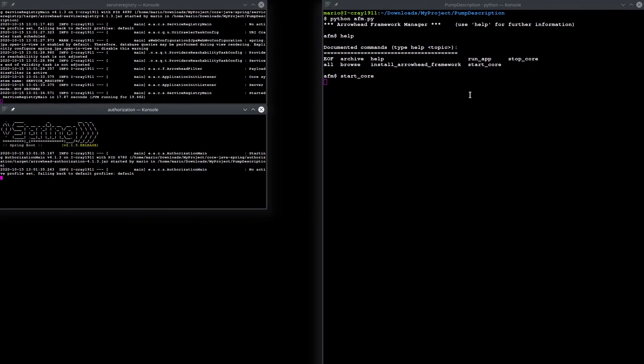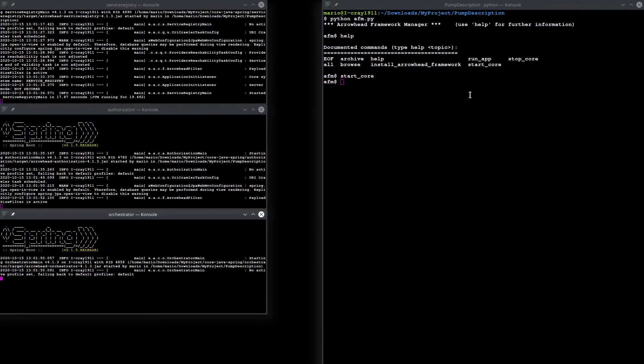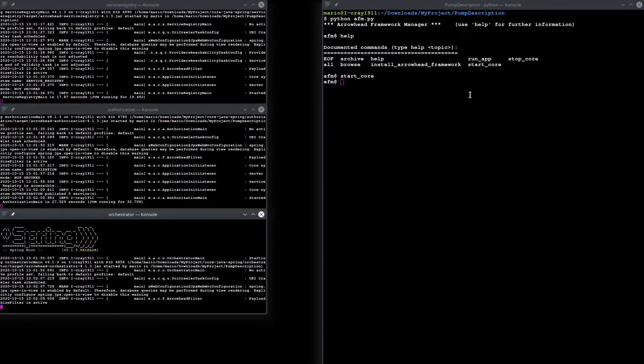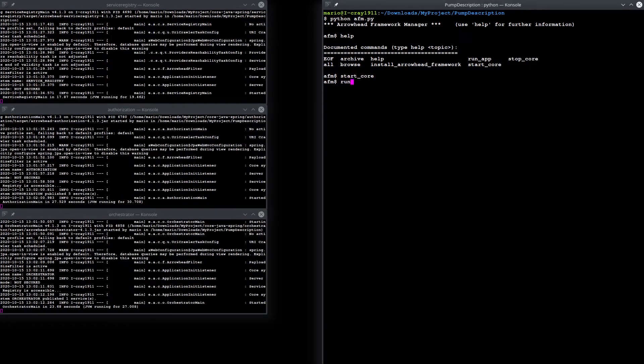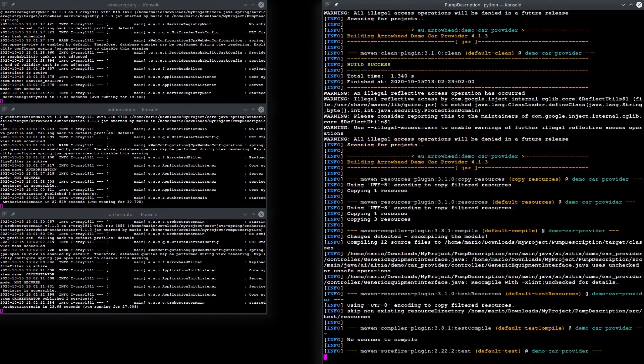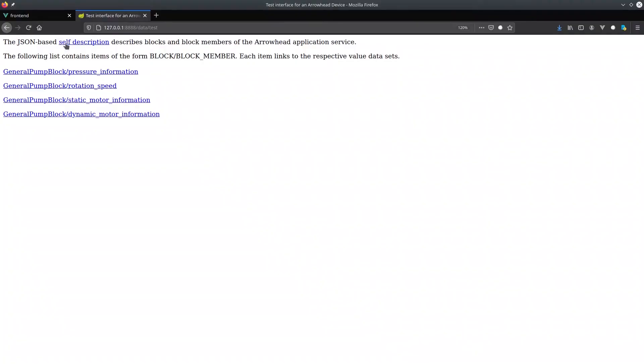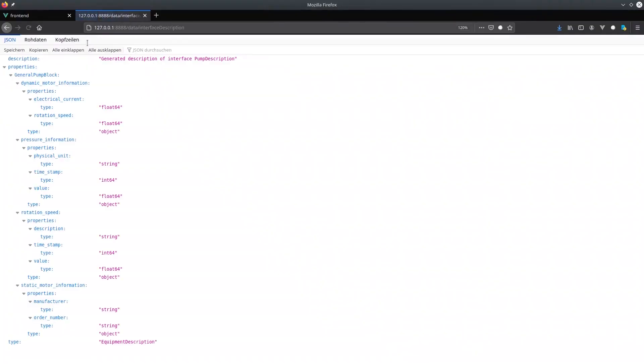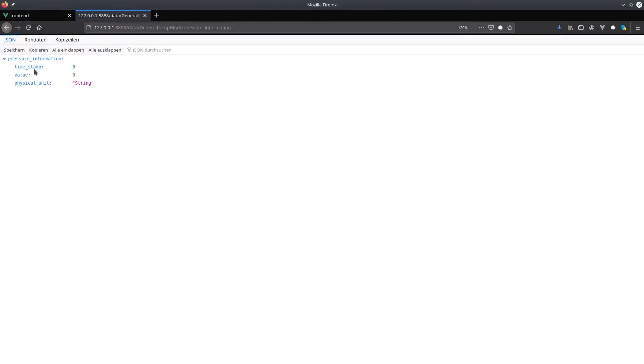The Arrowhead core services can be started via a script. The generated code can finally be compiled and started and can then also be accessed via a web browser. Our hydraulic pump example is further used in other parts of our demonstration.